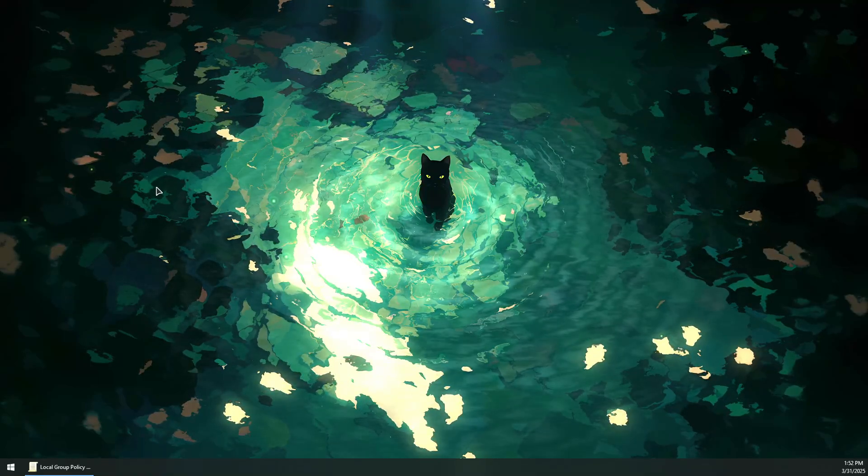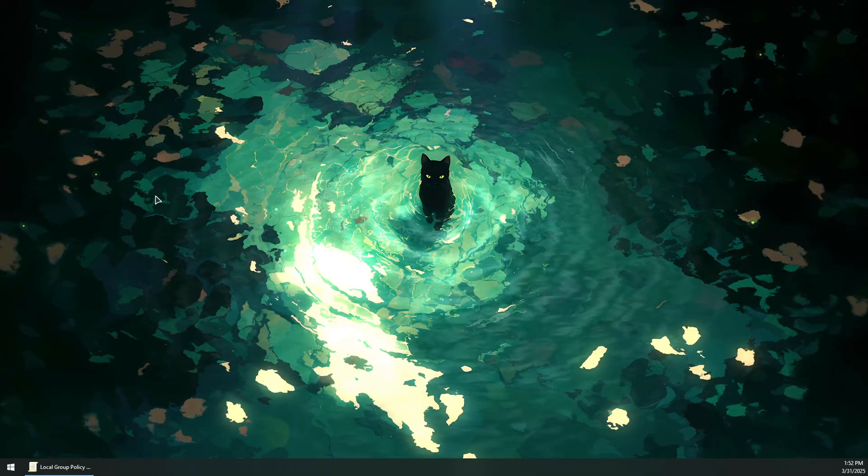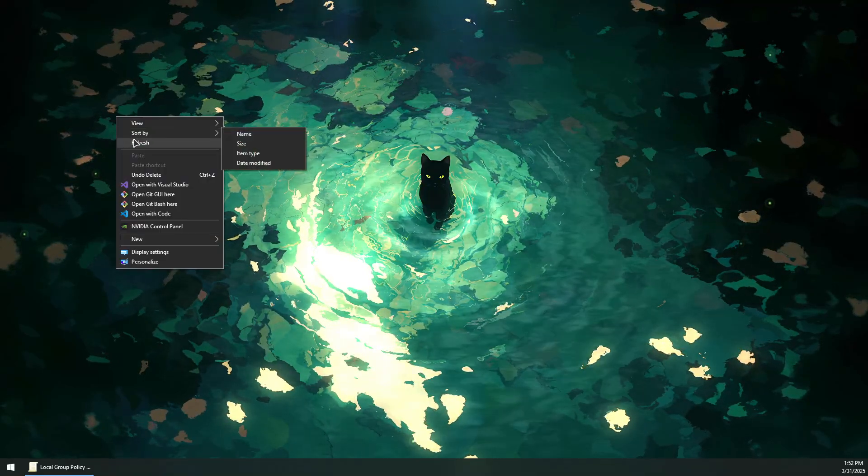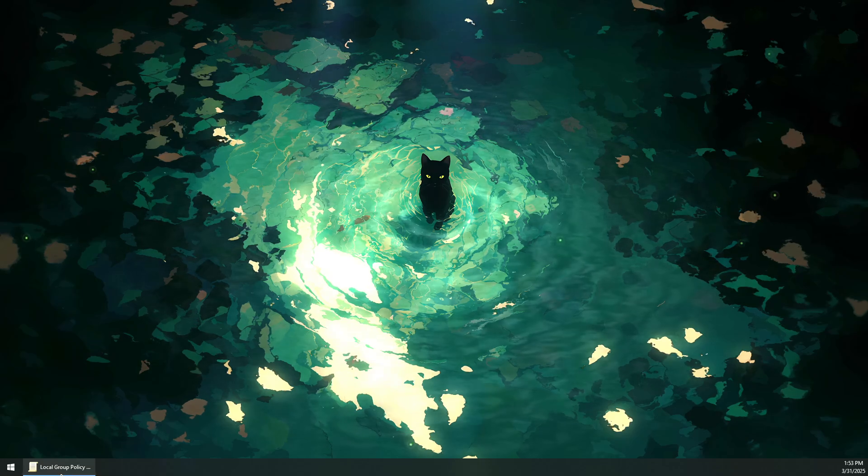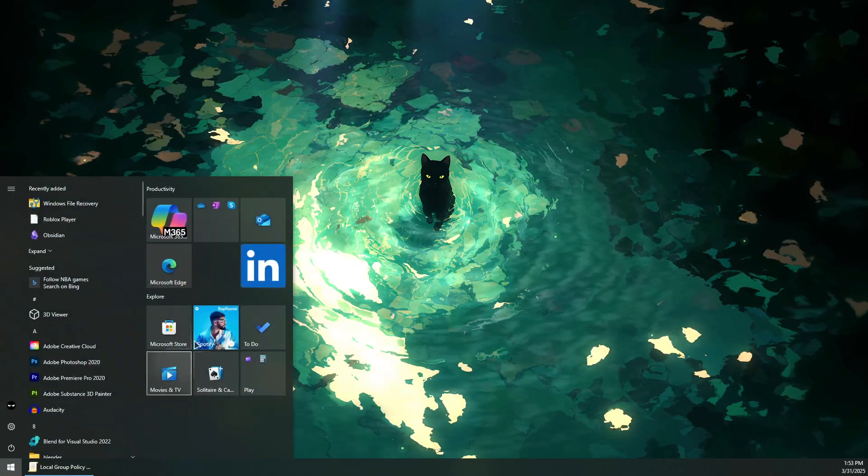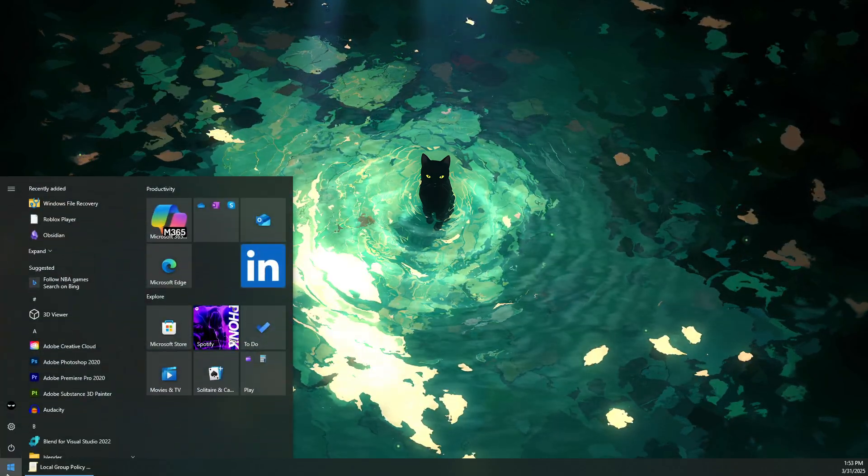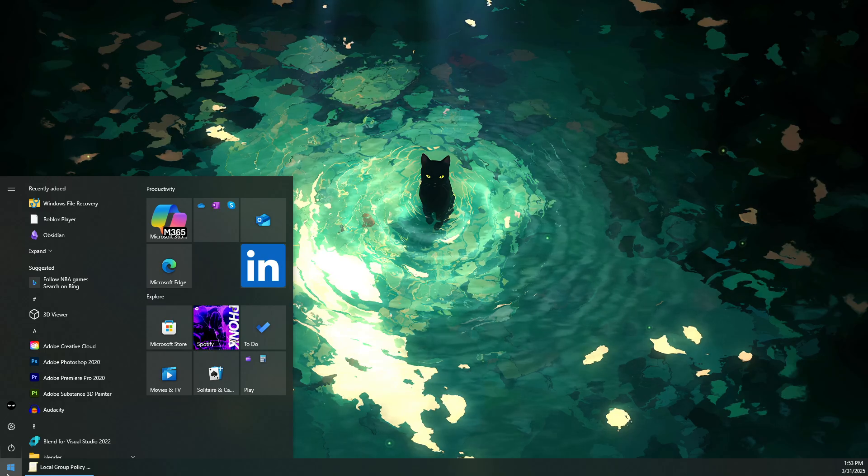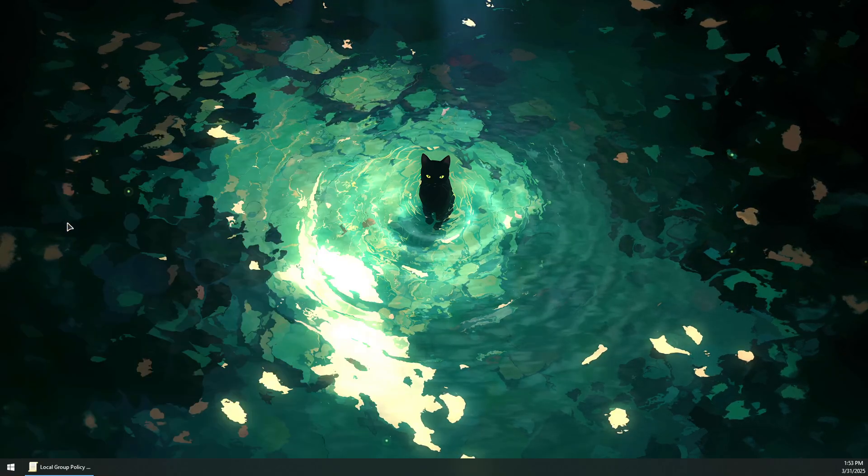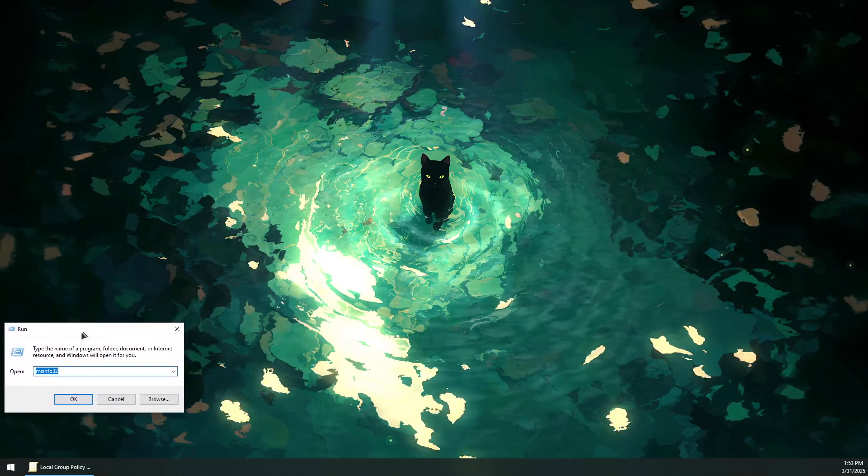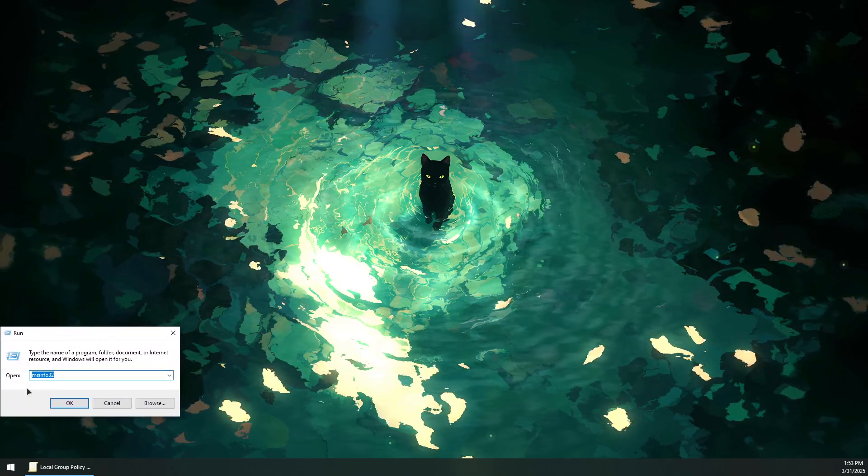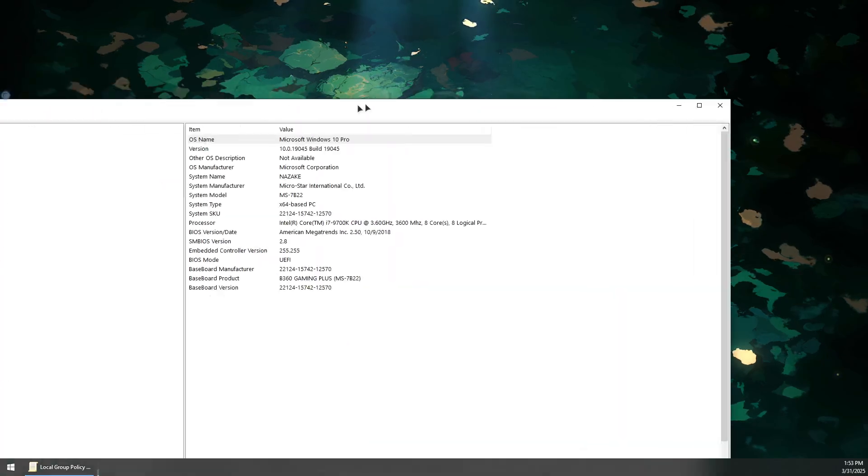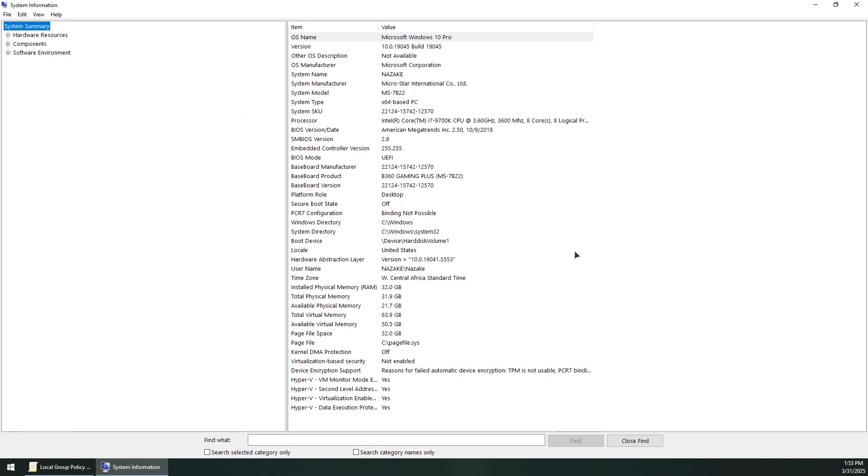Here's how to enable HVCI memory integrity for Valorant. First, go to the Windows search bar, look for Run, and type msinfo32. This will open the system information window.